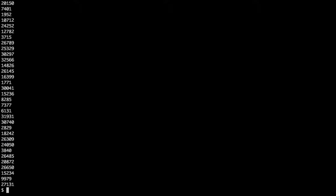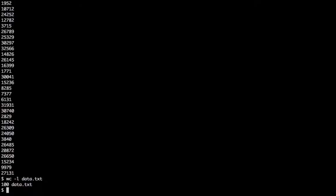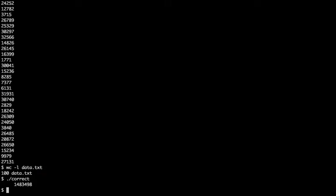So let's first have a look at the data.txt file. So there are 100 different values. And the correct behavior would be in this program where we can see that the sum is roughly 1.5 million, give or take a few.